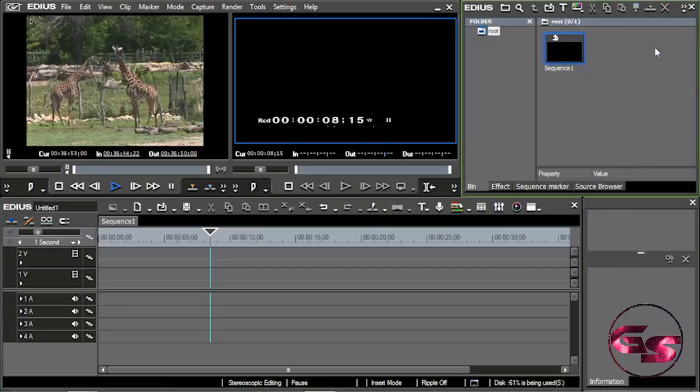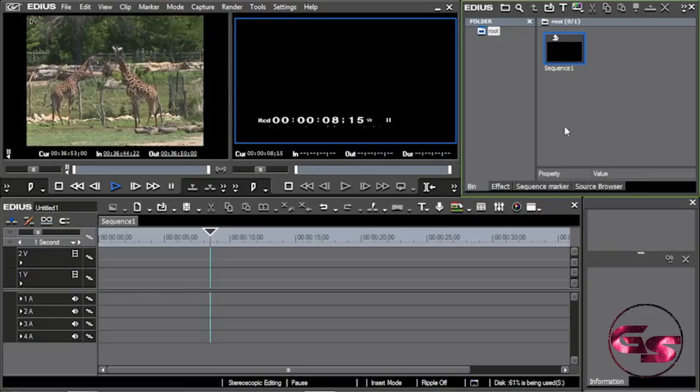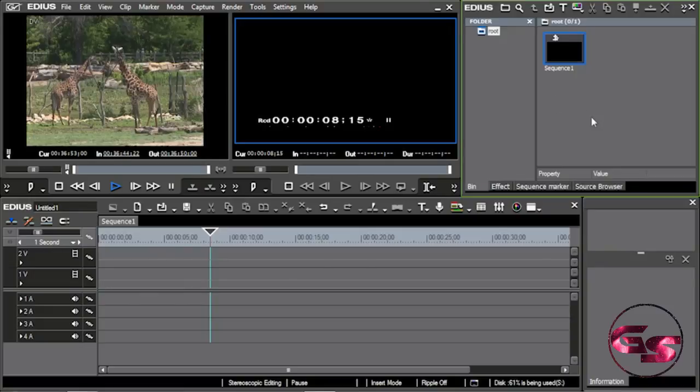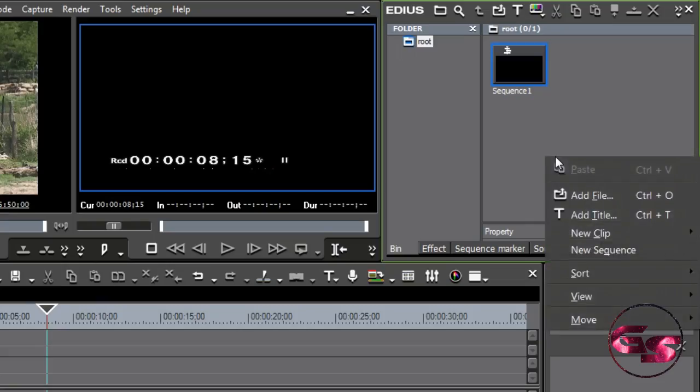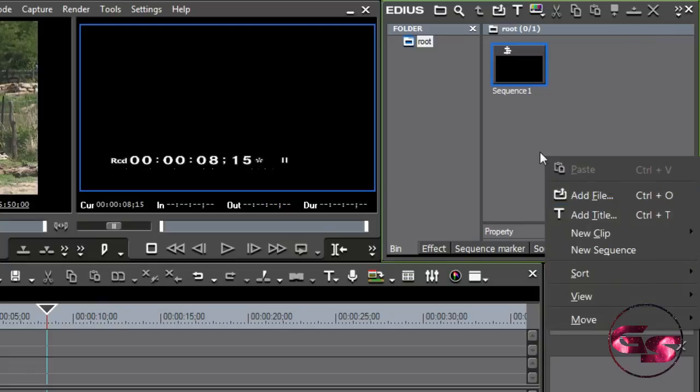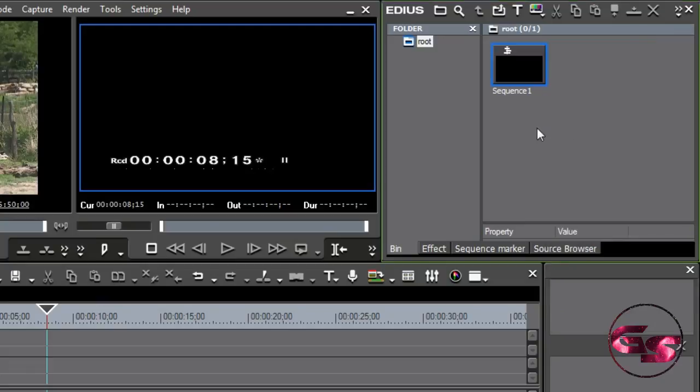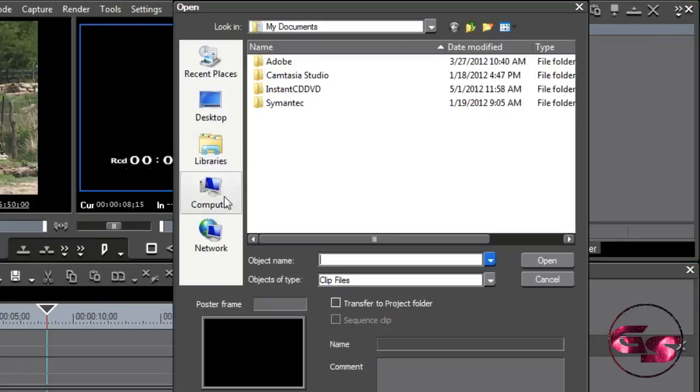What if I'm shooting file-based? Now, file-based is the way that most people are shooting today. Now, if you're shooting with something like AVCHD or MPEG or something of that nature, which really doesn't have a file structure, I can just go directly into the bin window. I can right-click and say add file, or I can just double-click with the left mouse button.